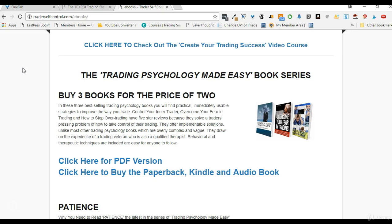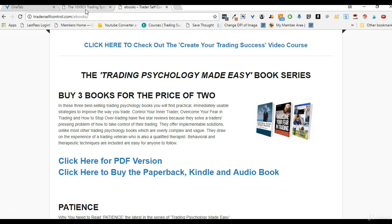Head on over to the ebook section of traderselfcontrol.com, pick up these books, and use them alongside any trading system you're working with — that will really help you become a successful trader. Those are the next steps I recommend for the next part of your journey into becoming a successful trader, and I wish you all the best.